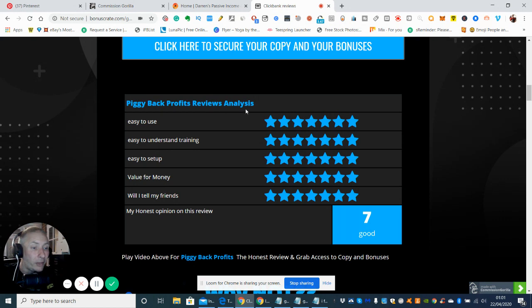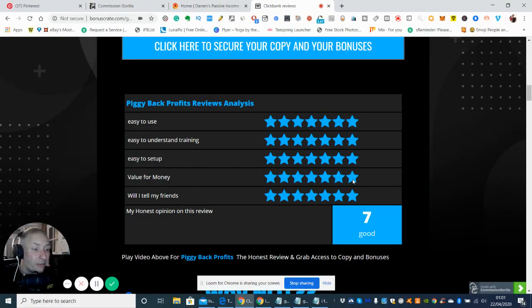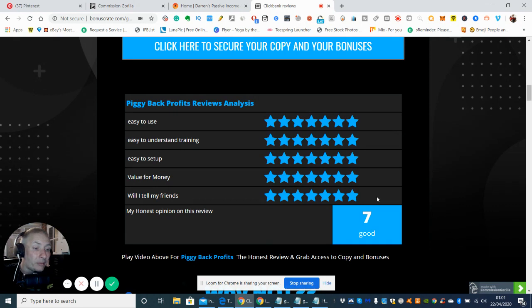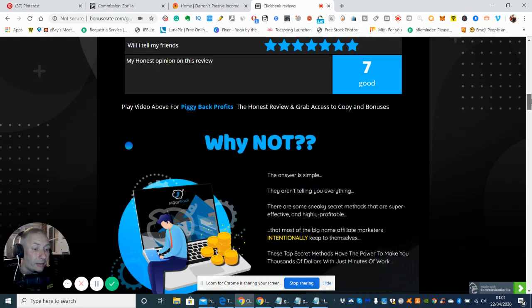So Piggyback Profits reviews access. I gave him seven out of 10 for ease to use, easy to understand I gave him seven out of 10, easy to set up I gave him seven out of 10, value for money I gave seven out of 10. I've probably changed that as you guys to probably nine or 10, because I think it's really well worth. And would I tell my friend, yes I would, and I'd probably put that to about nine as well. So my honest opinion on this review, I would imagine I would change that and it'd be around about eight to nine out of 10.